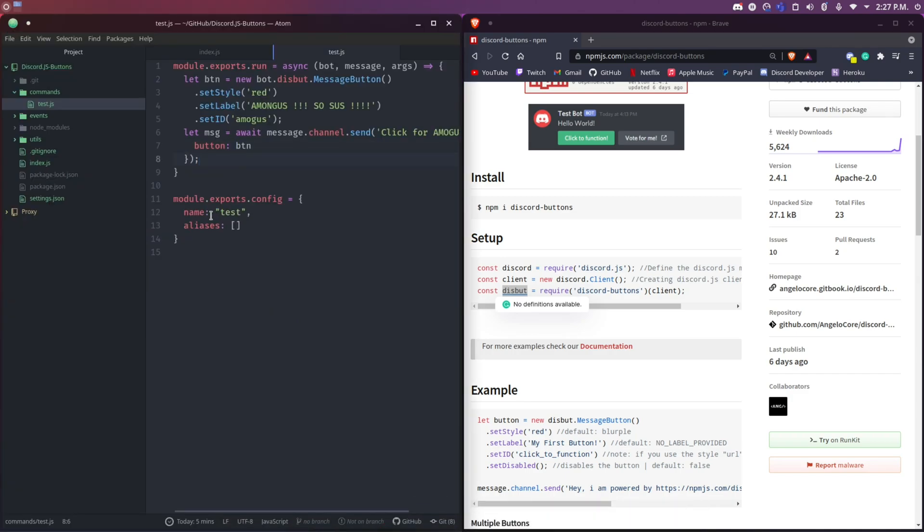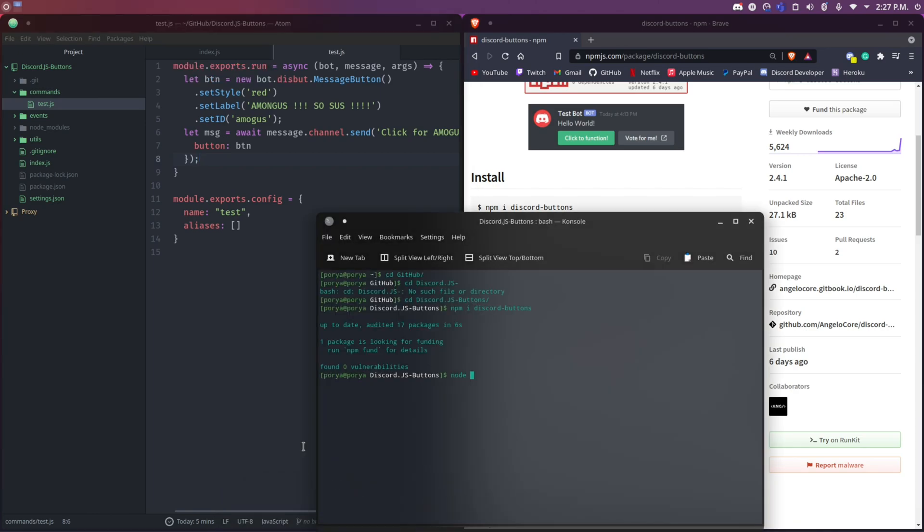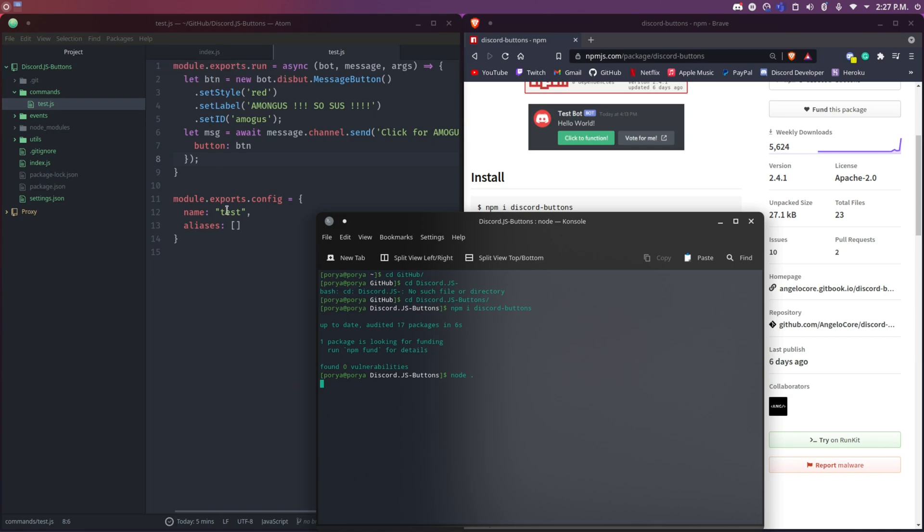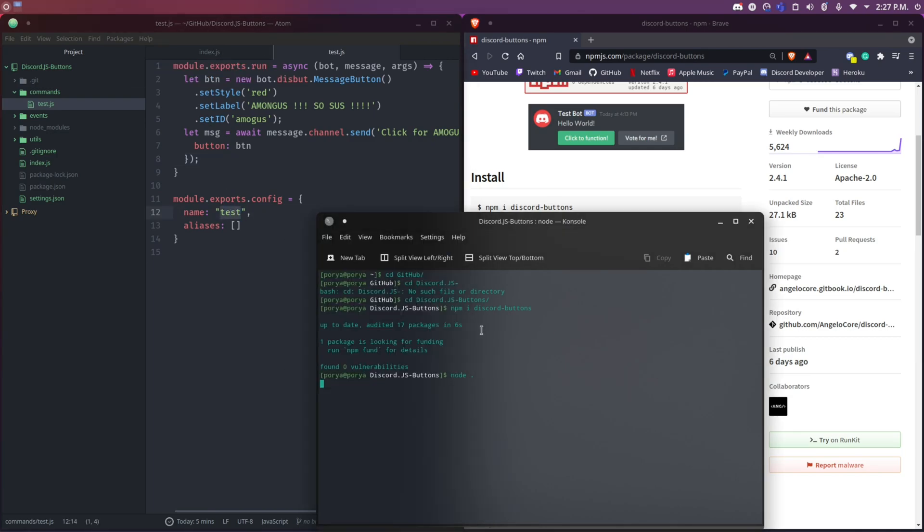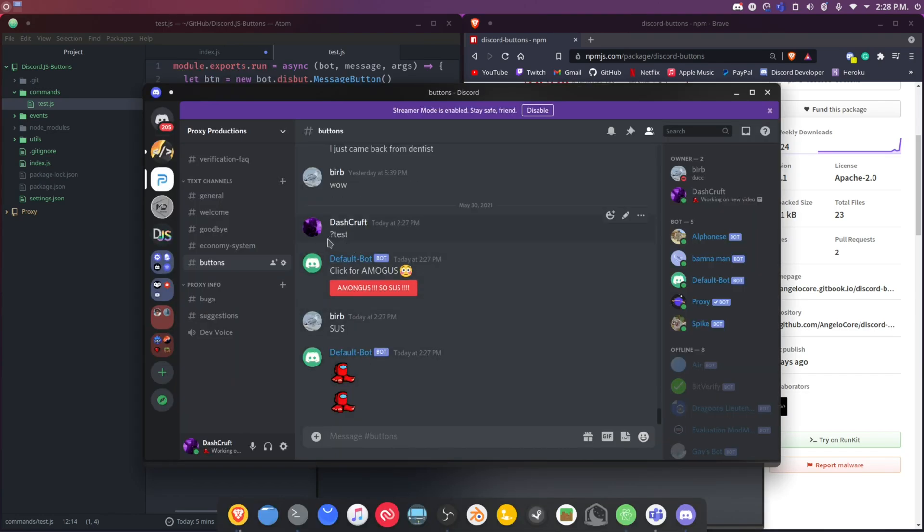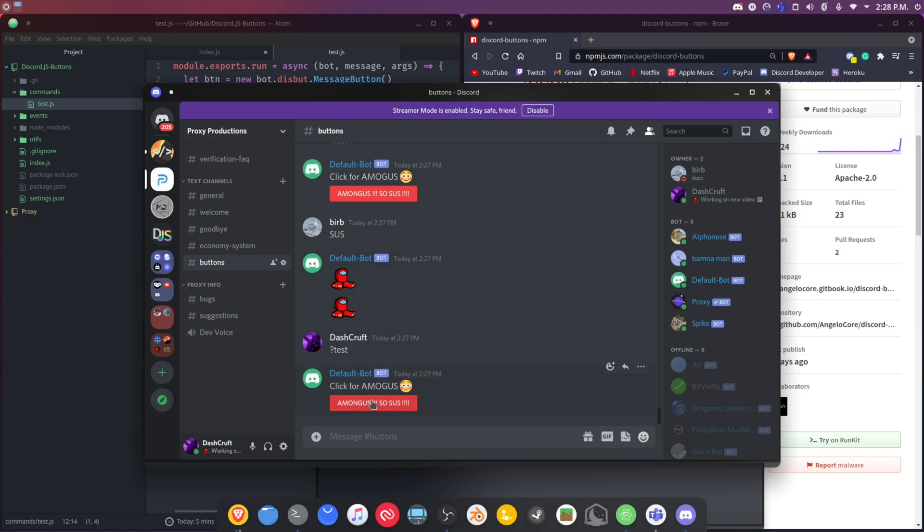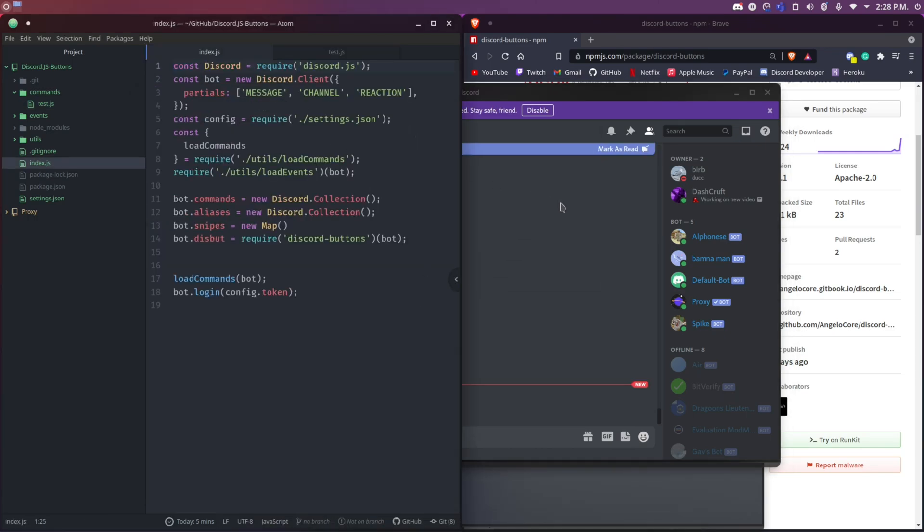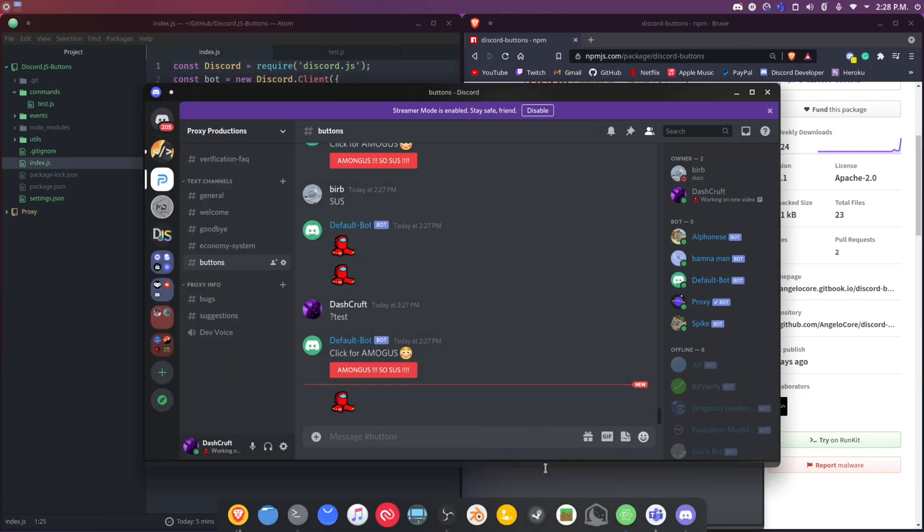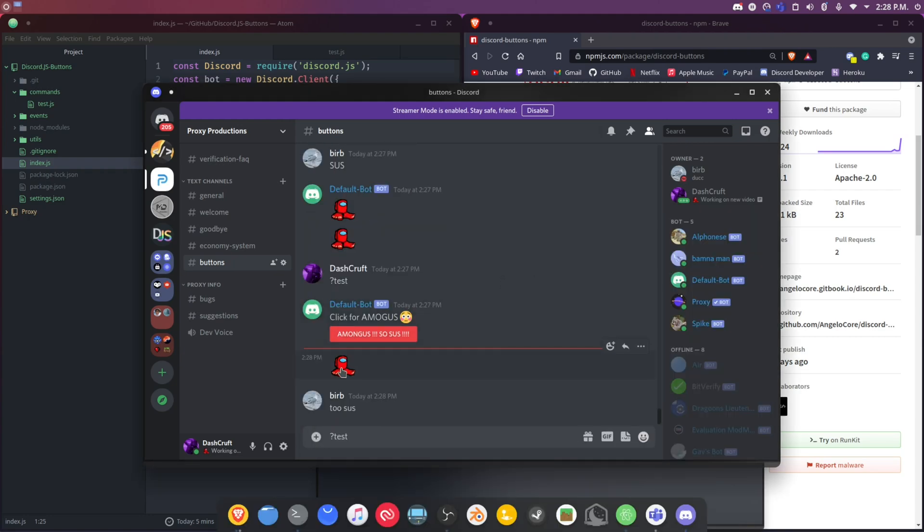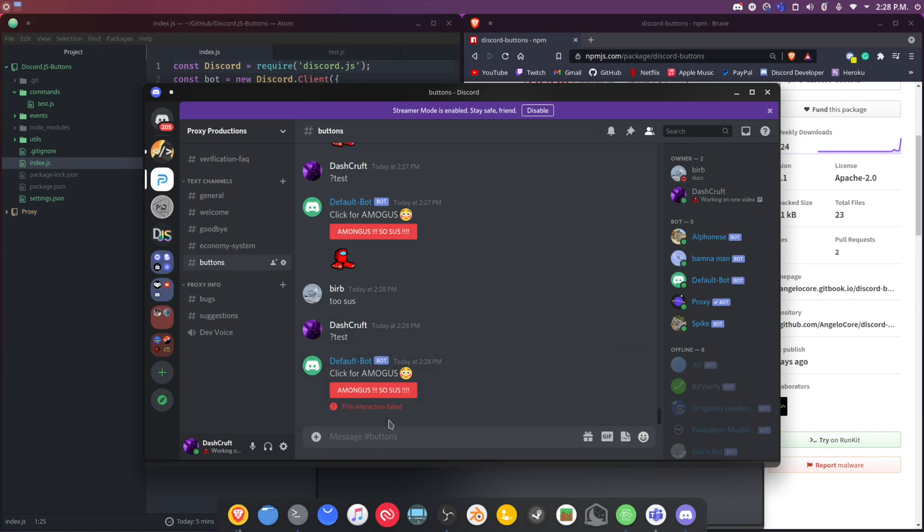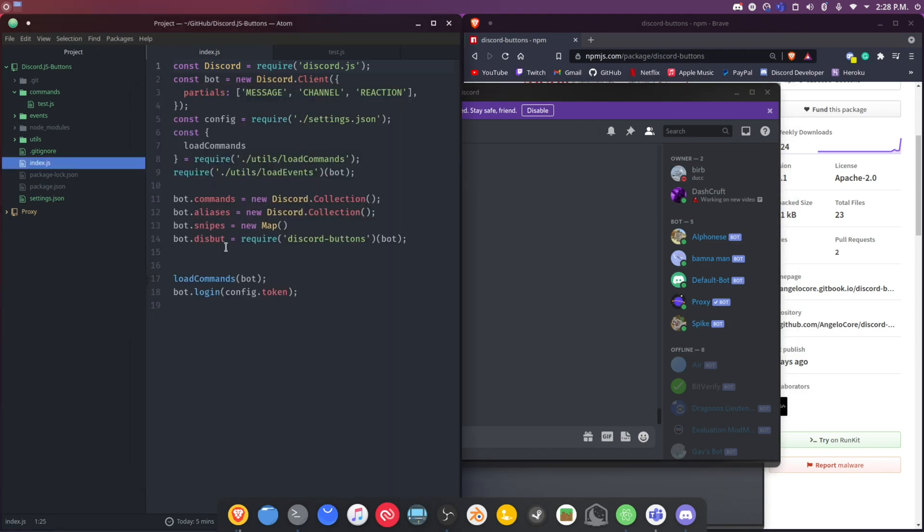After we've done this we're totally fine, but we might notice some issues. If I run the bot right now - if I do node dot - it's going to run without any problems. When I use this command, when I test, if I do test and click on this right now, it won't work. As you can see, 'interaction failed.' The reason is because we didn't tell it what it should do when we click on it. We need an event for that.